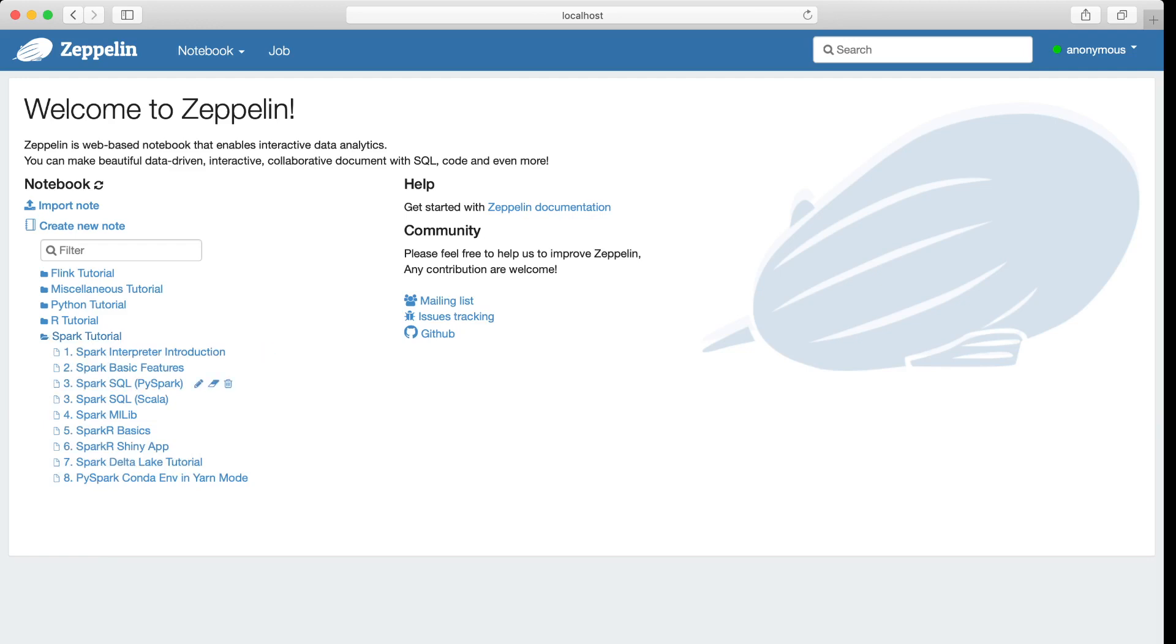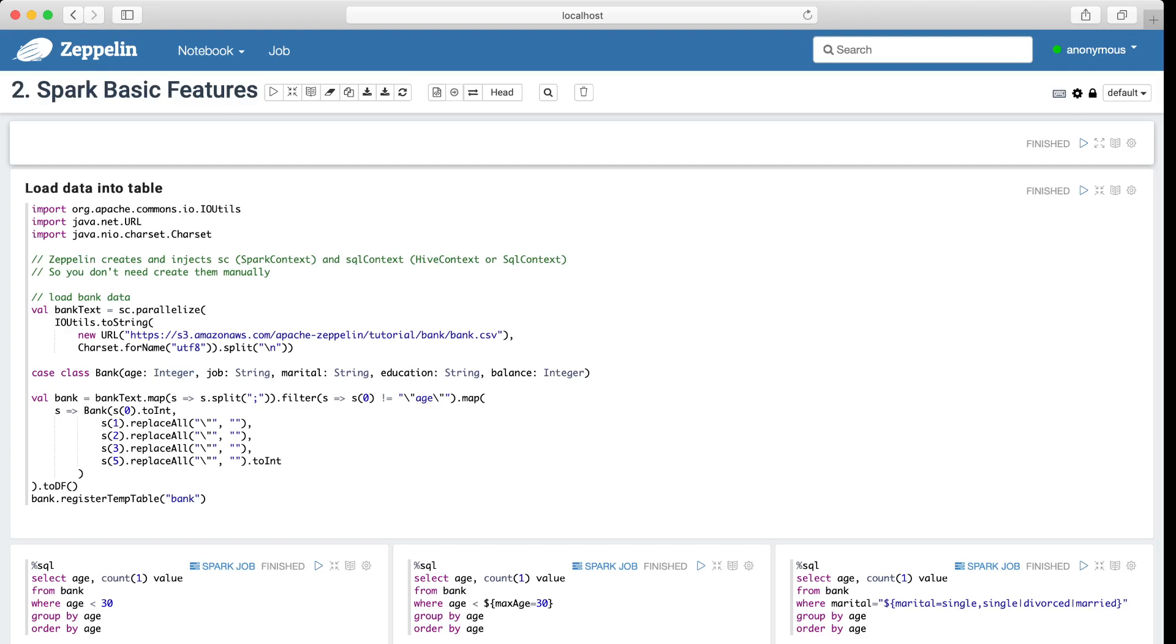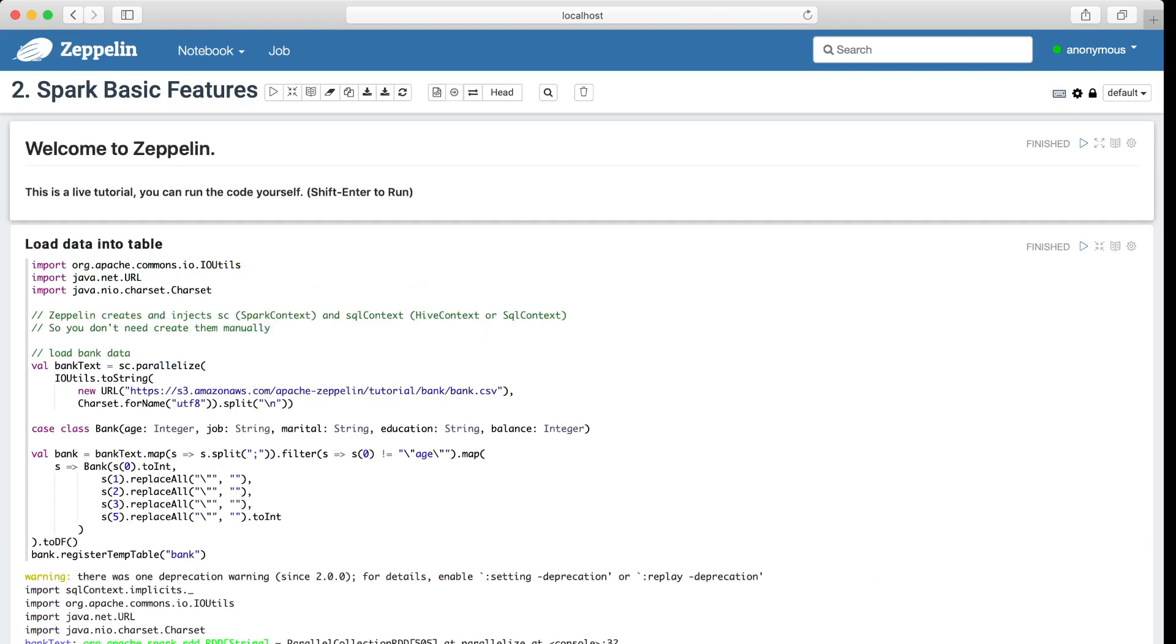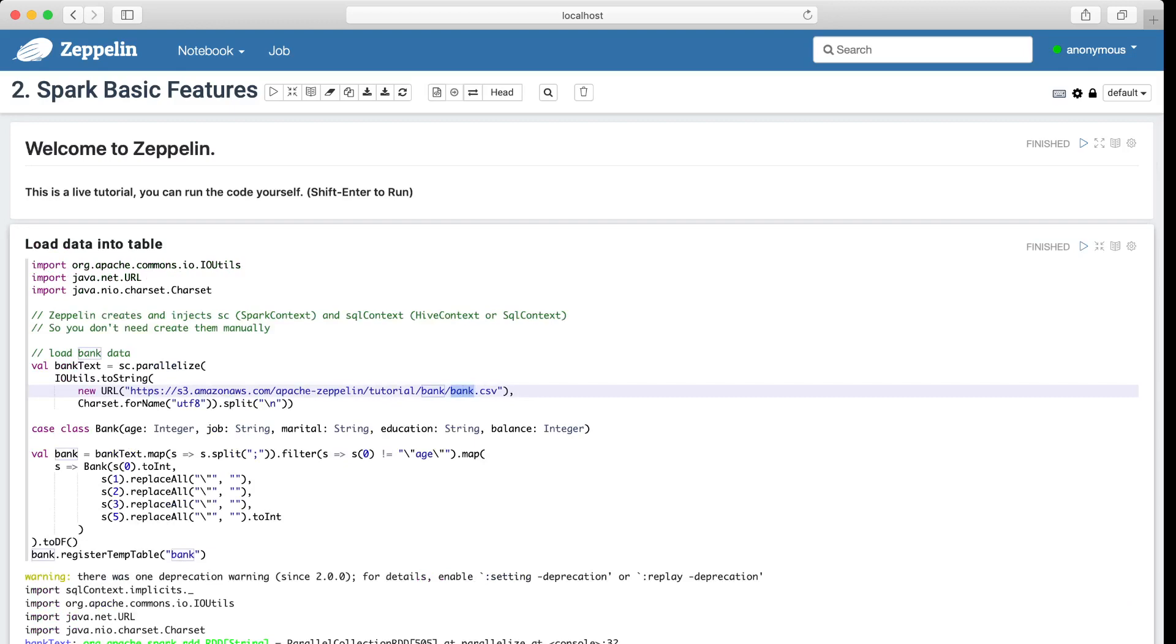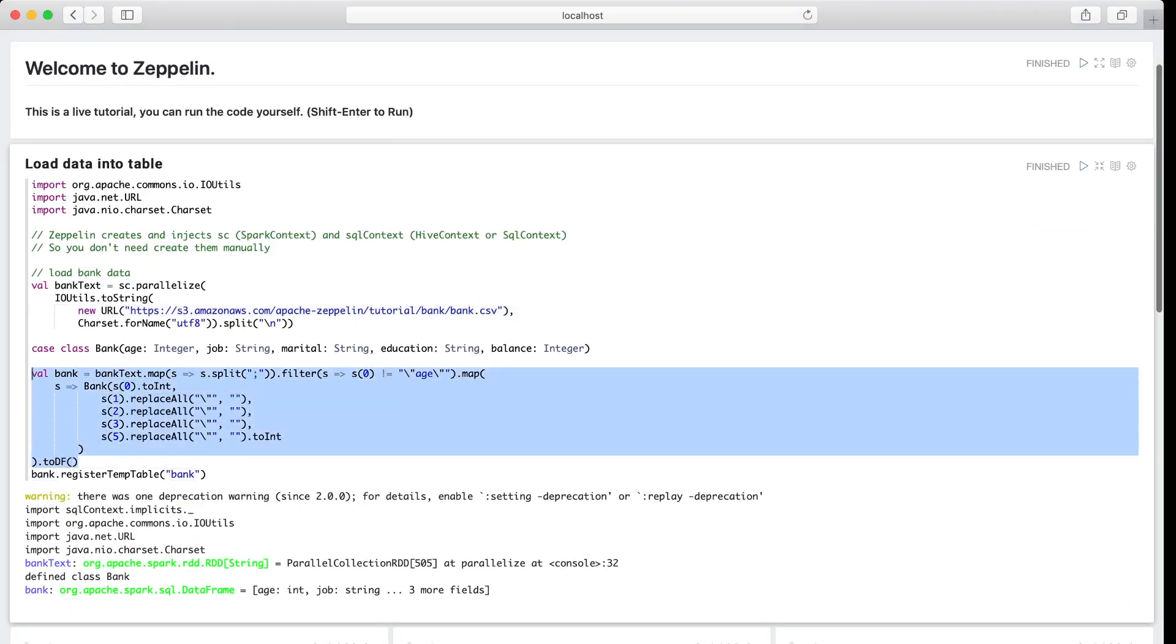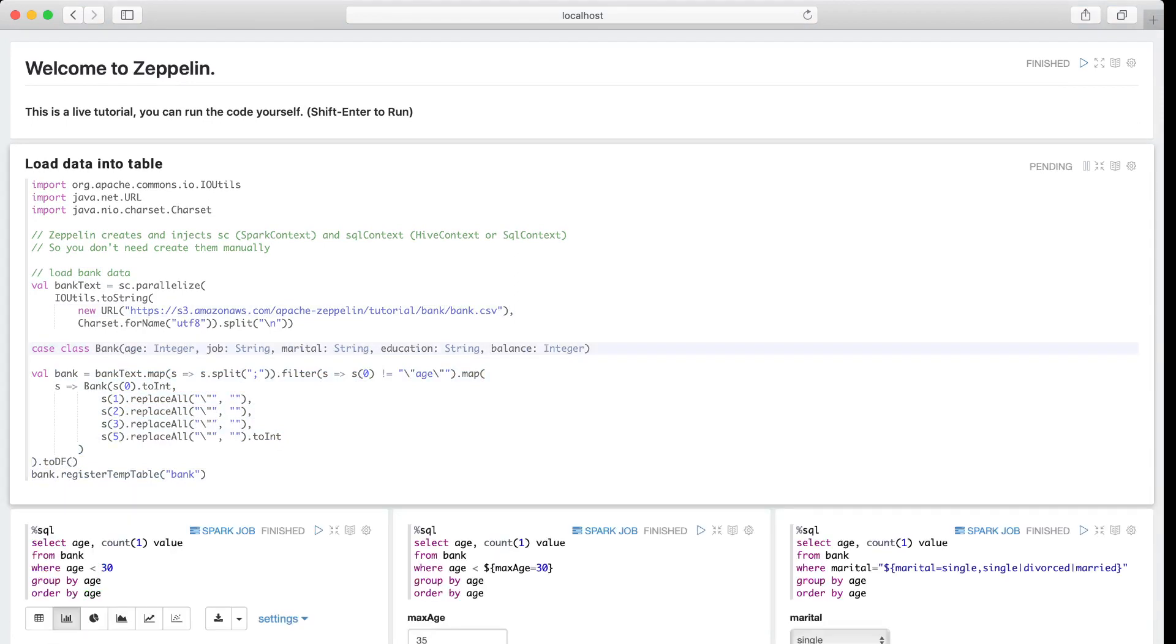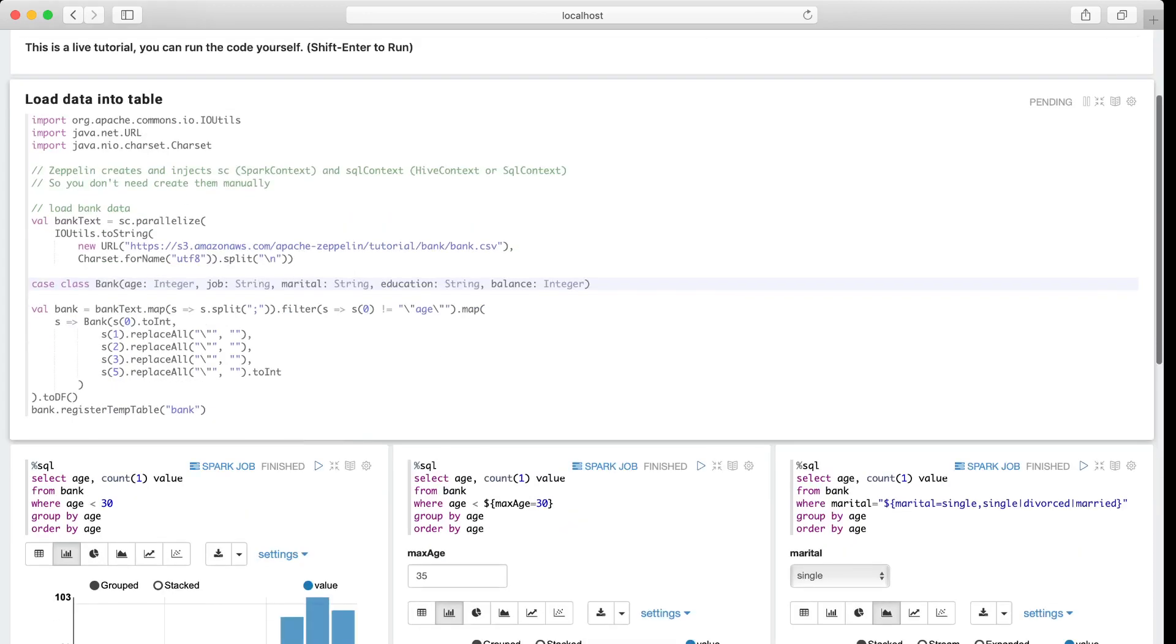Let's open the second one, the Spark basic features. And in this tutorial note, we will read one CSV file and process that file and register it as a Spark table. Now let's run it. By the way, this is just Scala code. And after that we will run three Spark SQL queries to query that data.